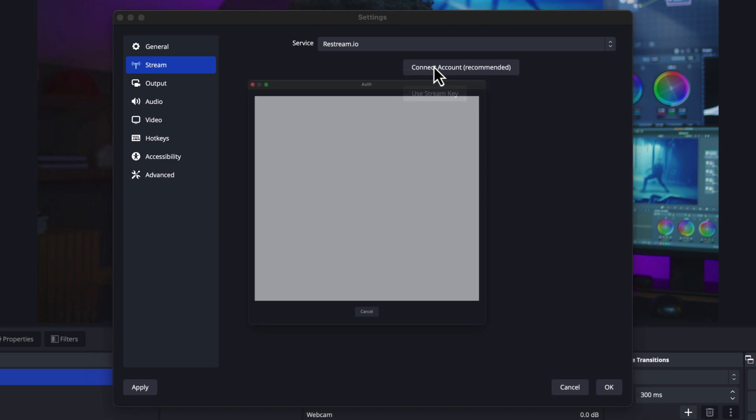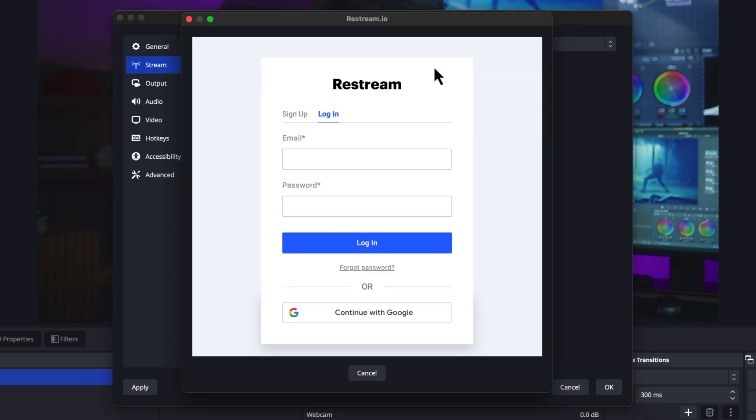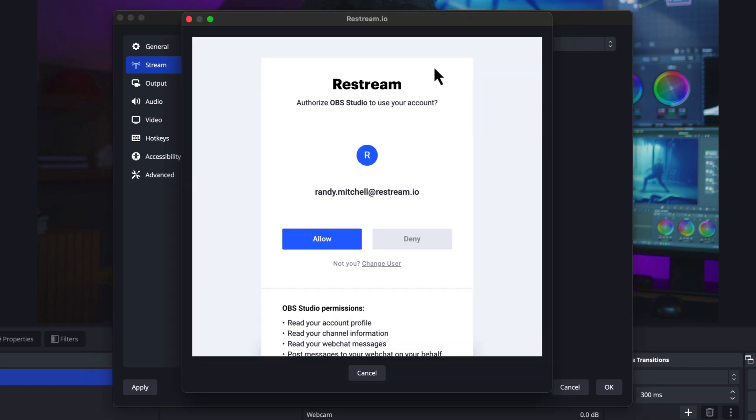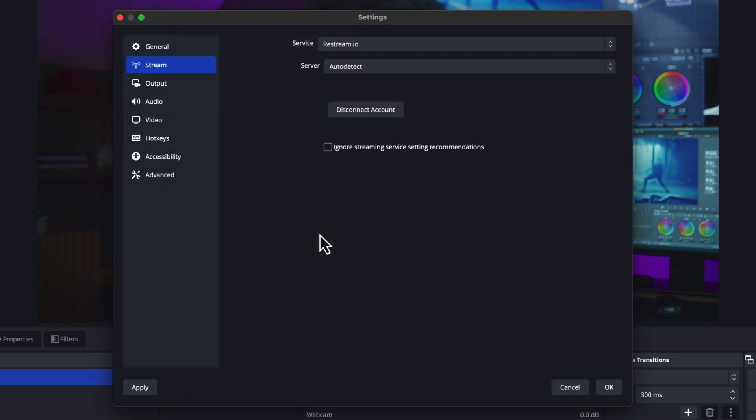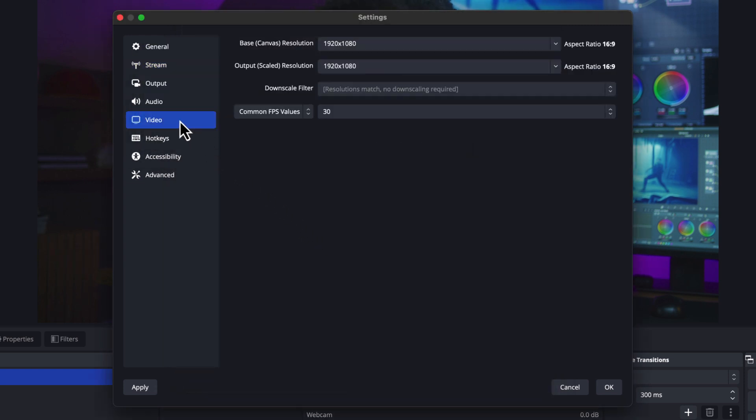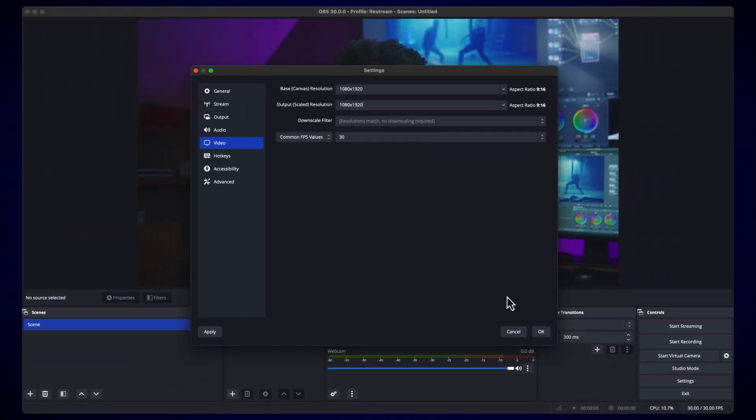Now, choose Connect Account. You'll want to sign into your account and then allow OBS to connect to it. To make your stream look even better on Instagram, head over to the drop-downs, then click OK.